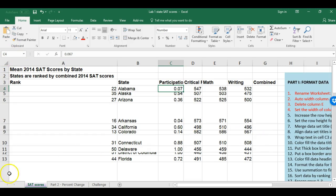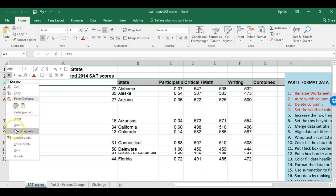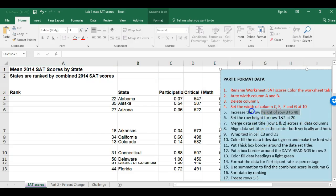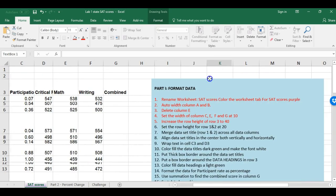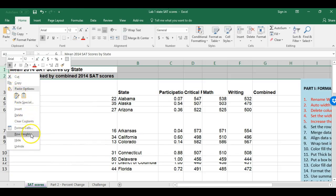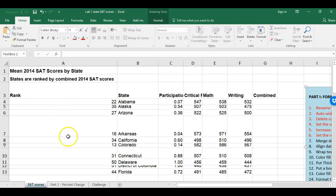To increase row 3's height to 40, I click on the number 3 to highlight the entire row, right-click, choose Row Height, type 40, and press Enter. Then I do rows 1 and 2, select both, right-click, choose Row Height, and type 20.